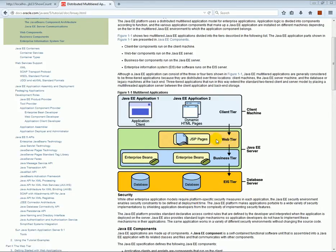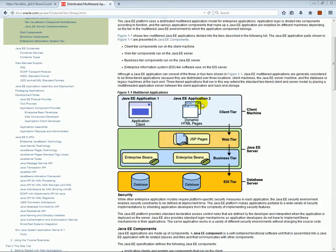This is the web tier — our servlets and JSP — and this represents our users as browsers. Everything here and below is our server, and this blue section represents remote clients' browsers — people from all over the world accessing our application. Here is our web tier on the Java EE server, and below the servlets and JSP we have the Enterprise Java Beans.